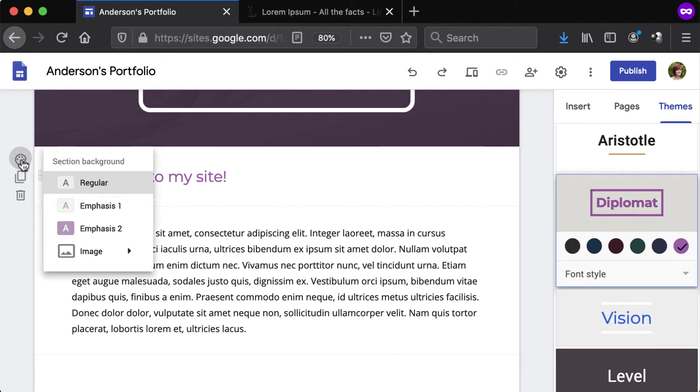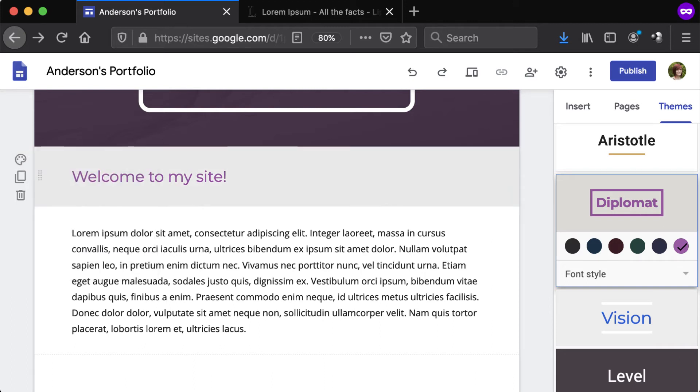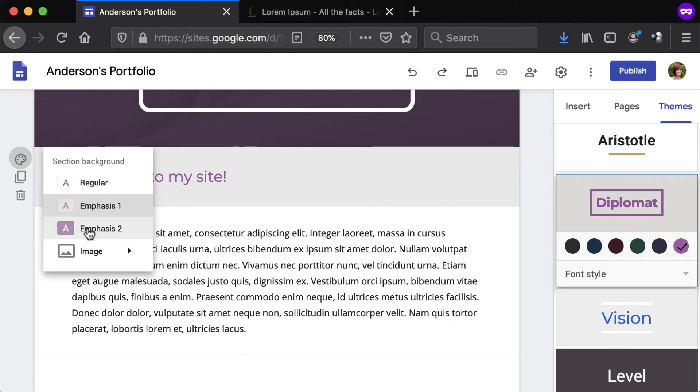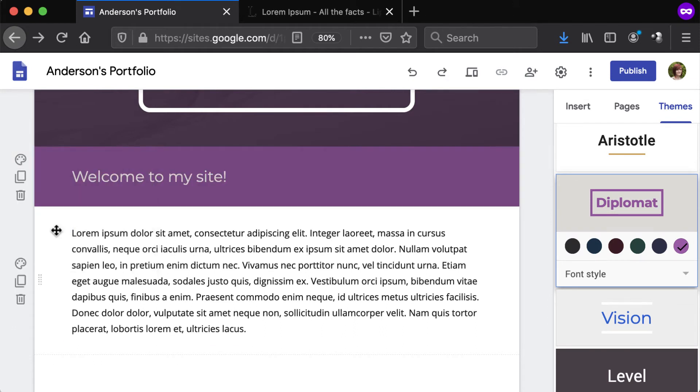The regular option is the default white background, Emphasis 1 is gray, and Emphasis 2 uses the site color set up for the theme. The title and heading text color will be based on the selected theme.